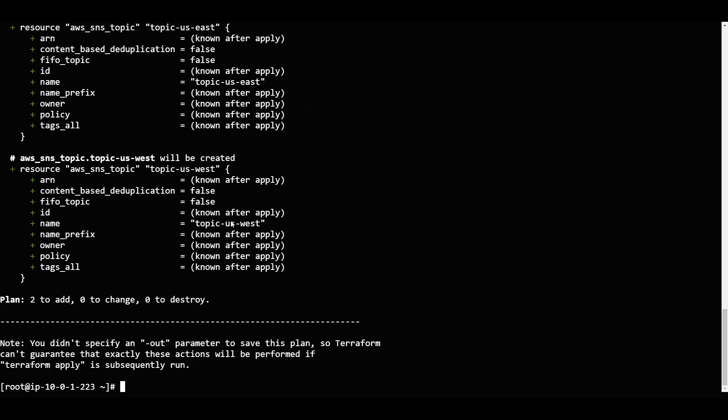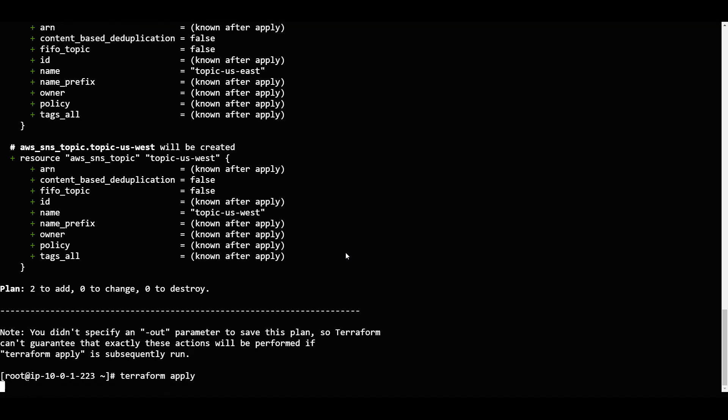You can keep that in one file or else you can directly say terraform apply. So terraform apply now it will apply this. So we will see how this goes.